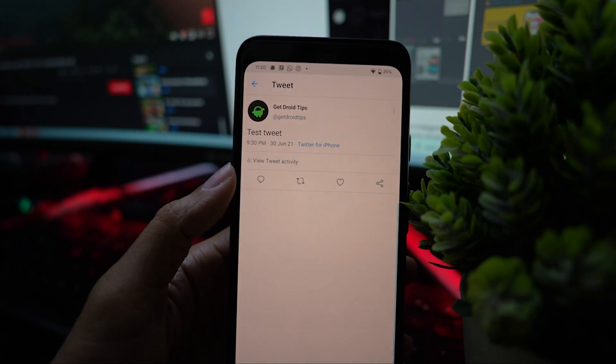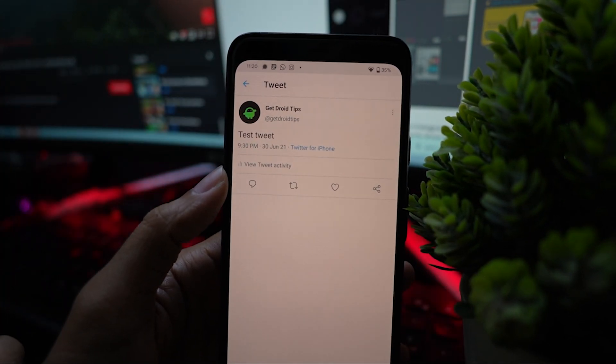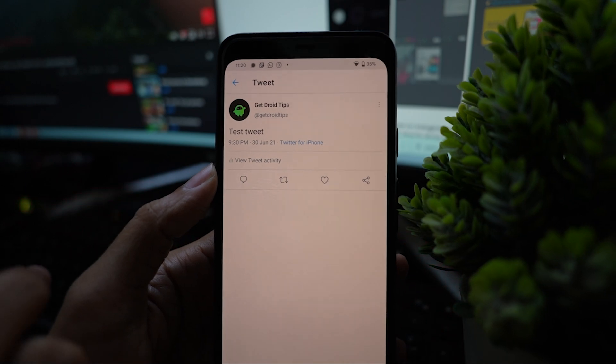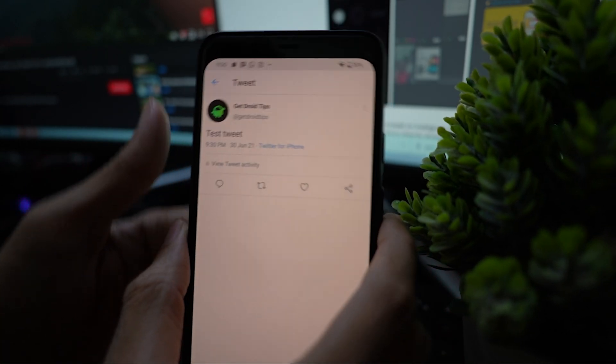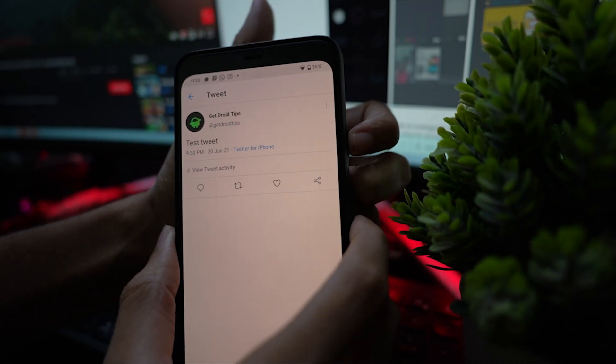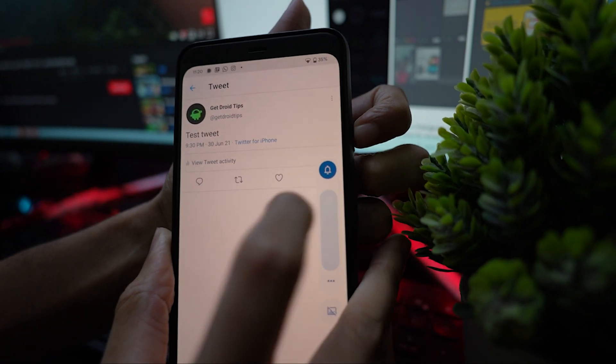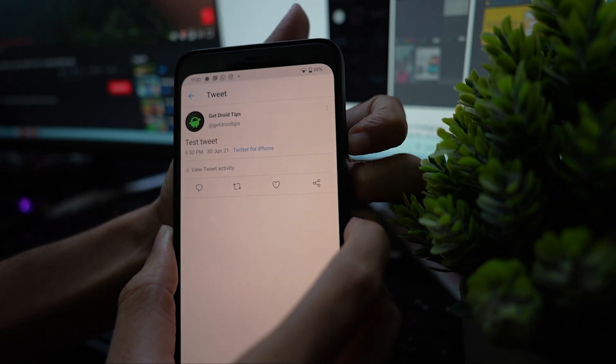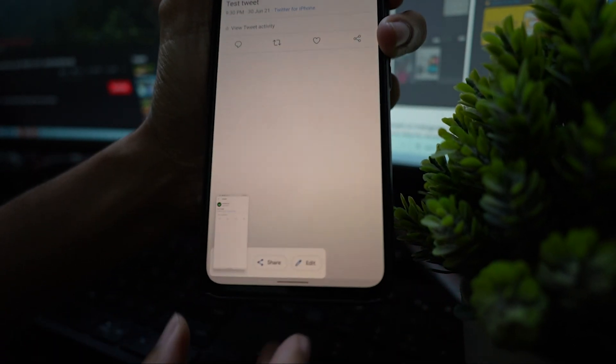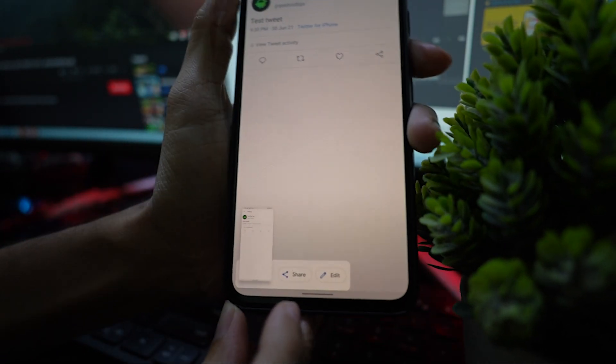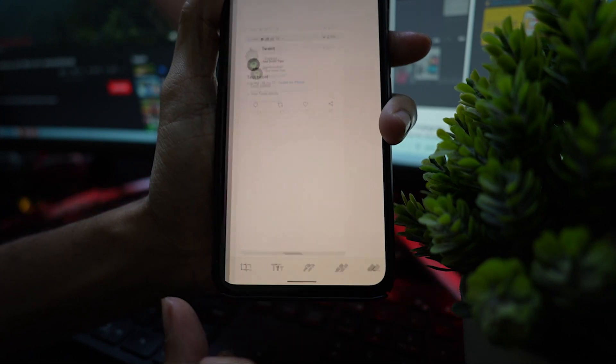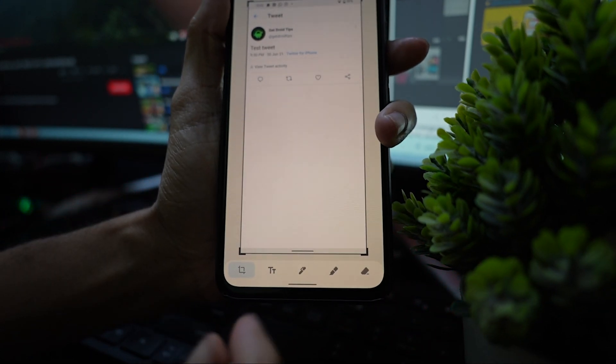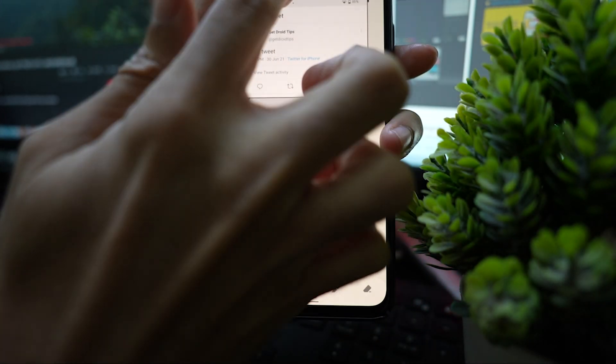Open any tweet that you would like to share. Now take a screenshot of the tweet you want to share on your Instagram stories. Next, crop the tweet using any photo editing app.